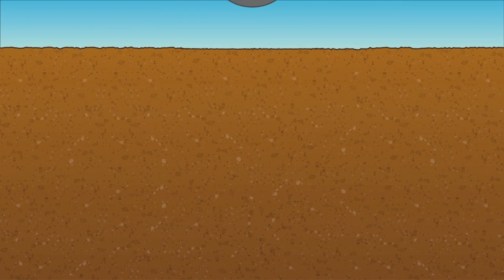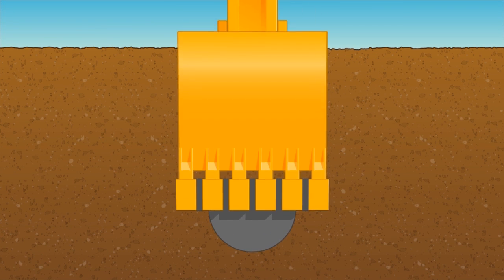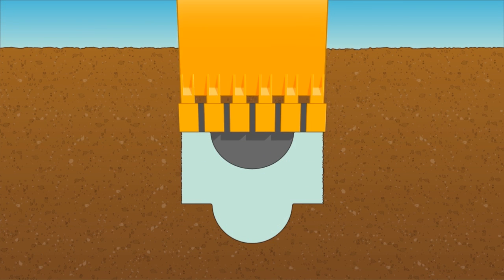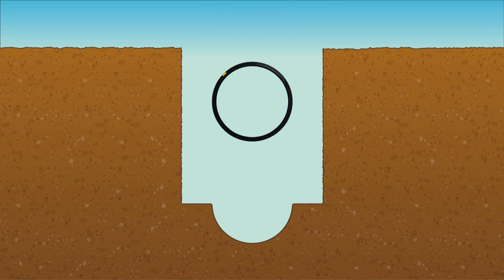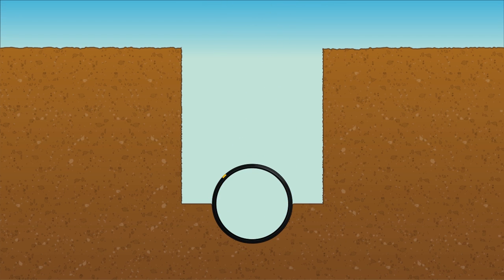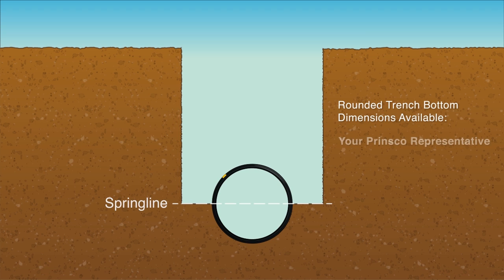The rounded trench bottom should closely fit the outside diameter of the pipe to provide sufficient support to the spring line, which is the horizontal centerline of the pipe. The dimensions of the rounded trench bottom for each diameter pipe are available from your Prinsco representative or at prinsco.com/agresources.